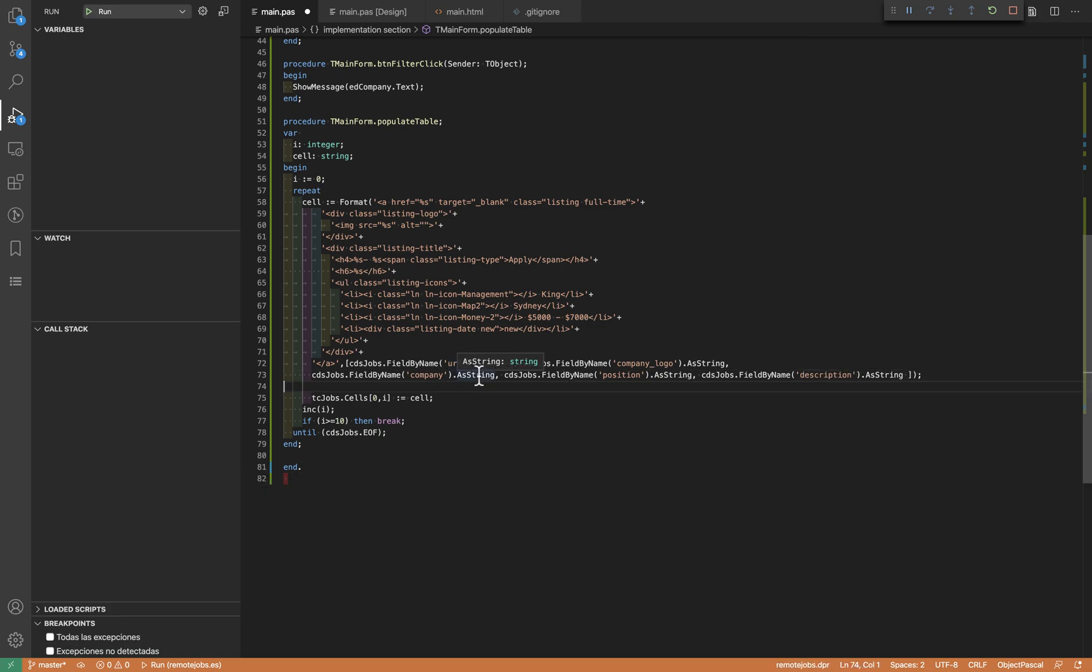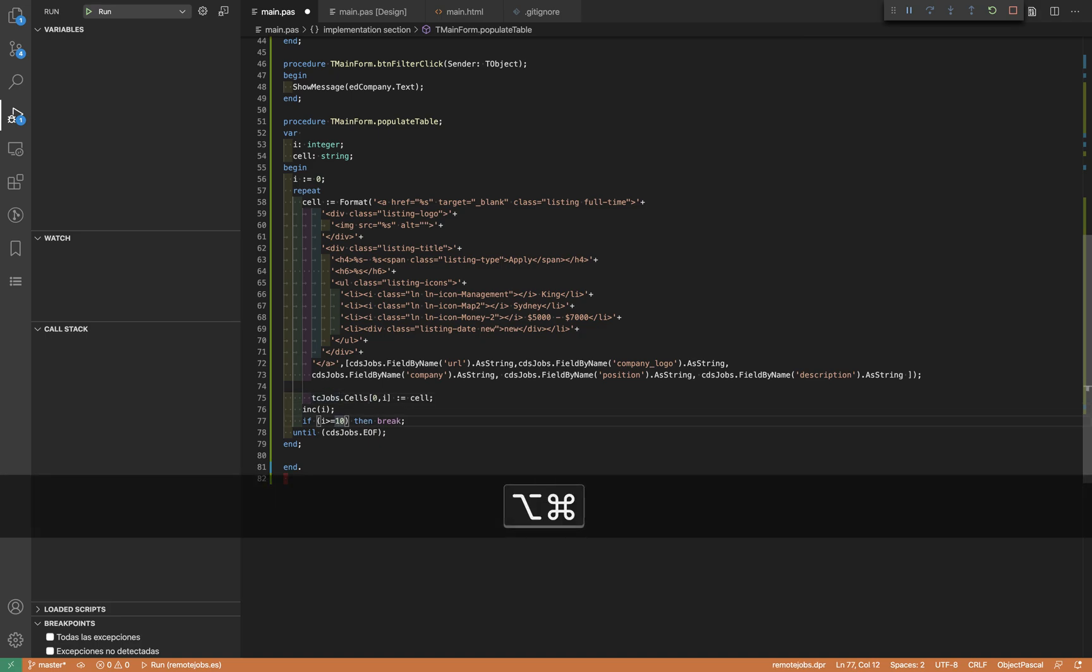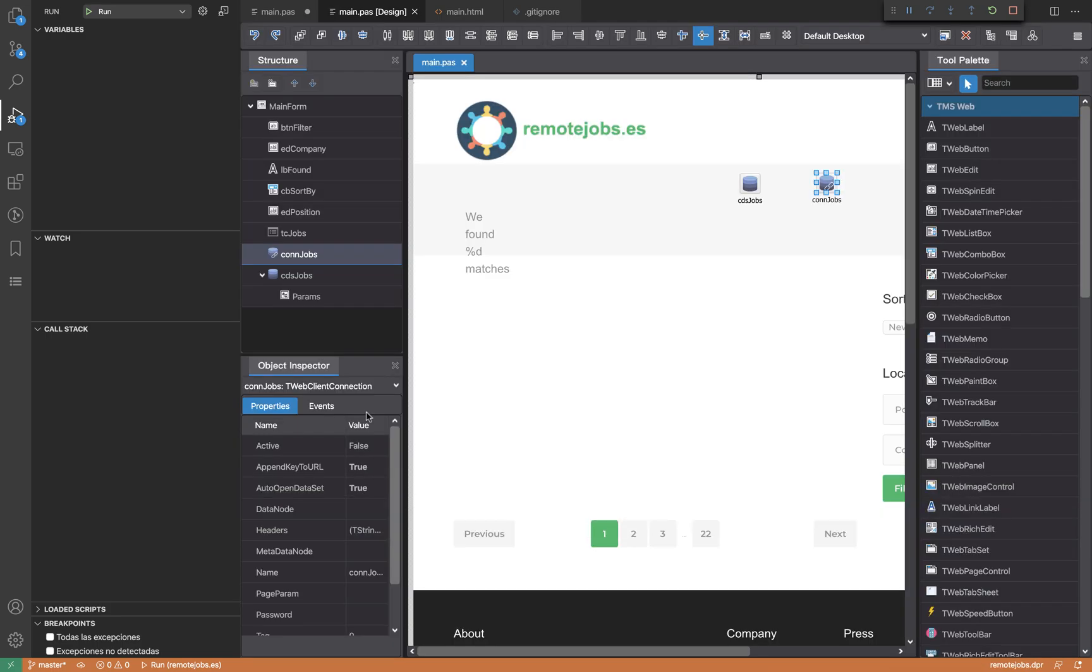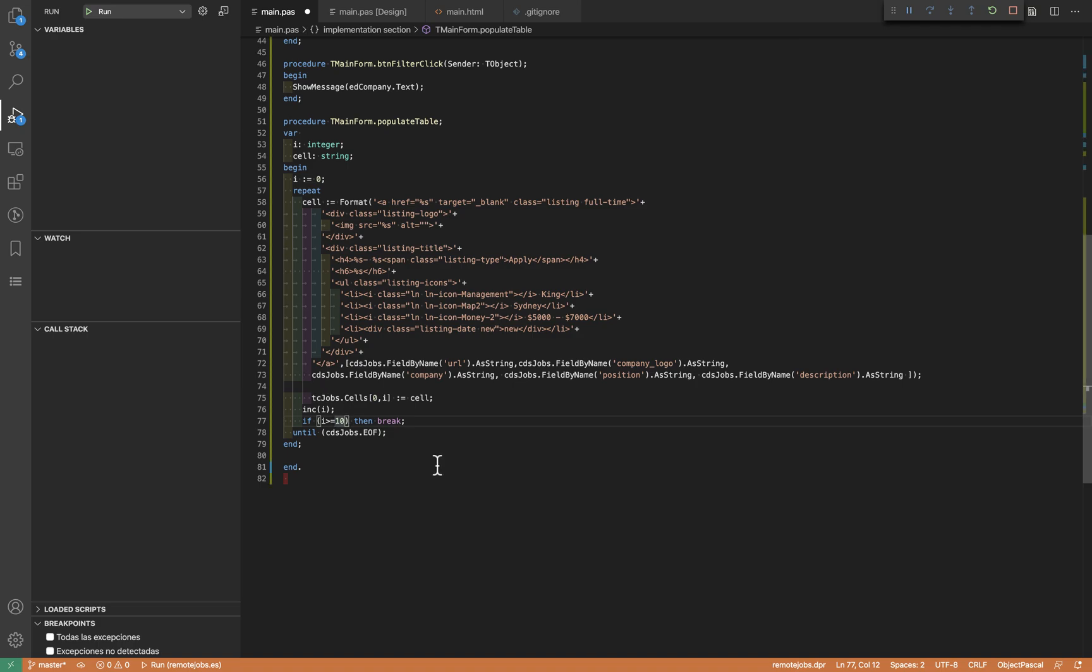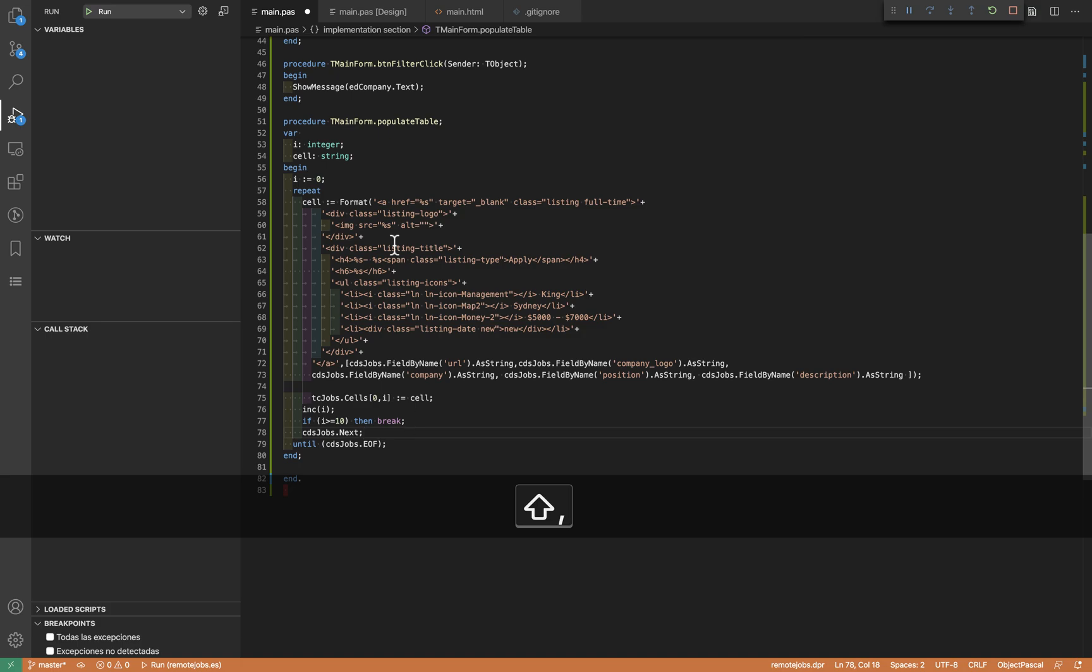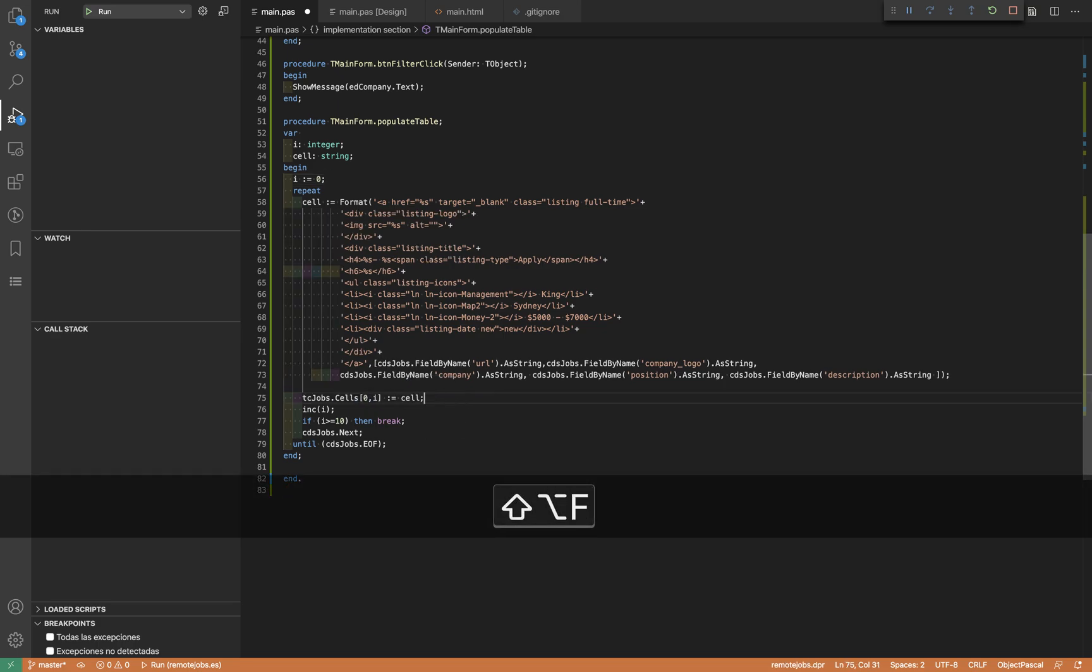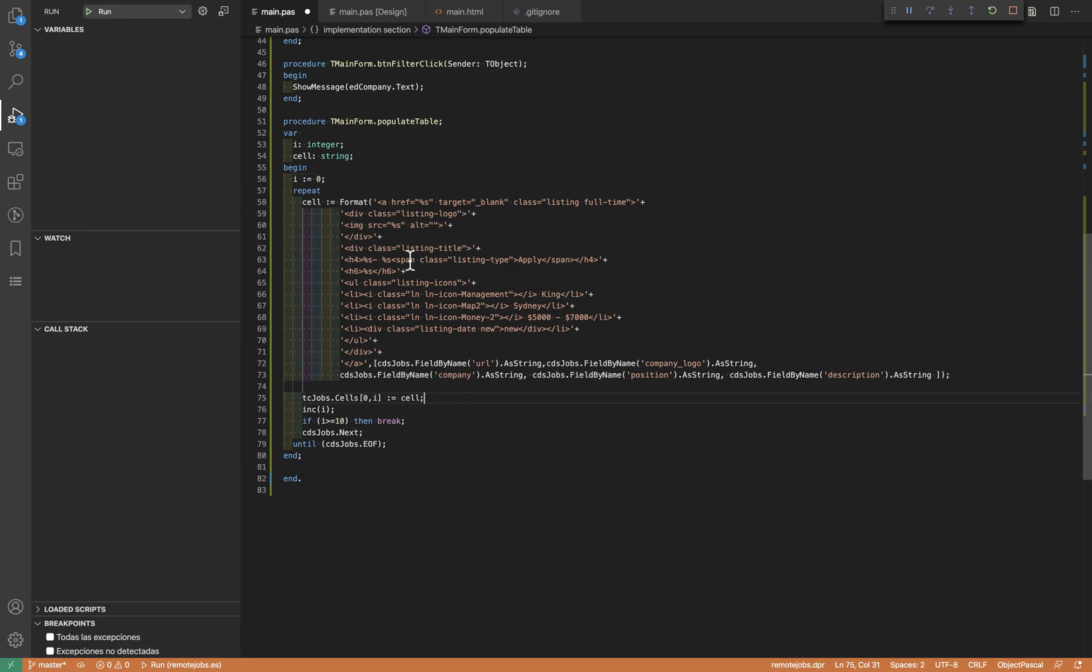I'm actually not iterating - I think I need to iterate. So I need to iterate the client data set. This starts with the first record, formats all the information with the current record. I get the HTML, set that HTML on the cells, format this on the cell, then increment, check that this is no more than 10 records, and move to the next record.